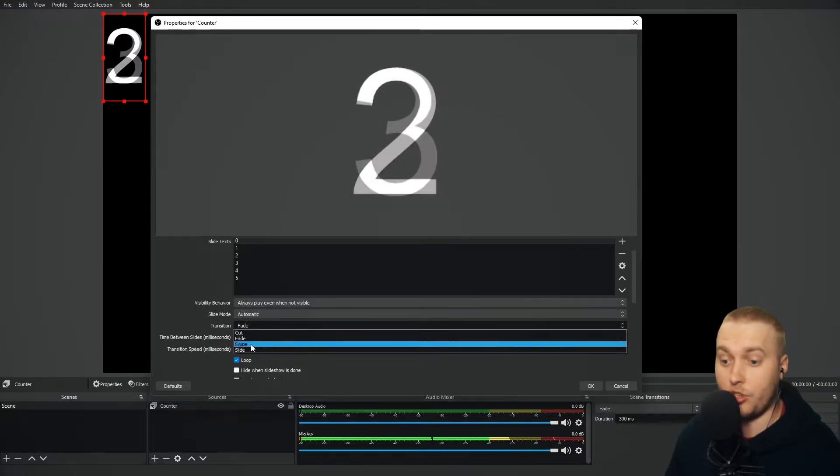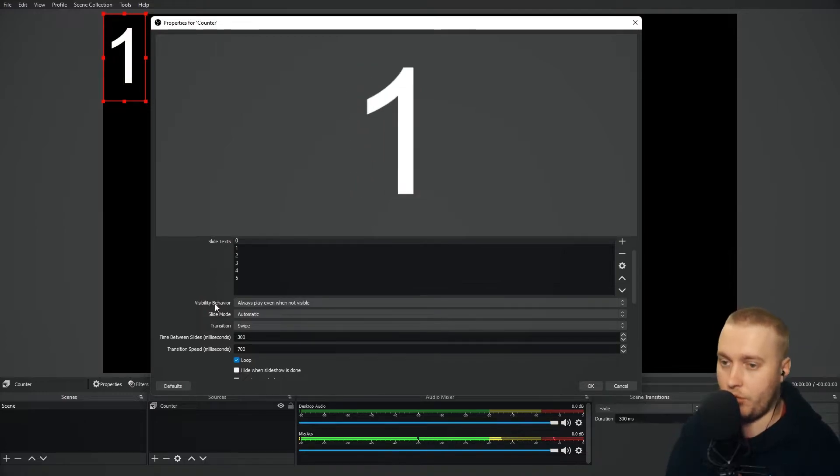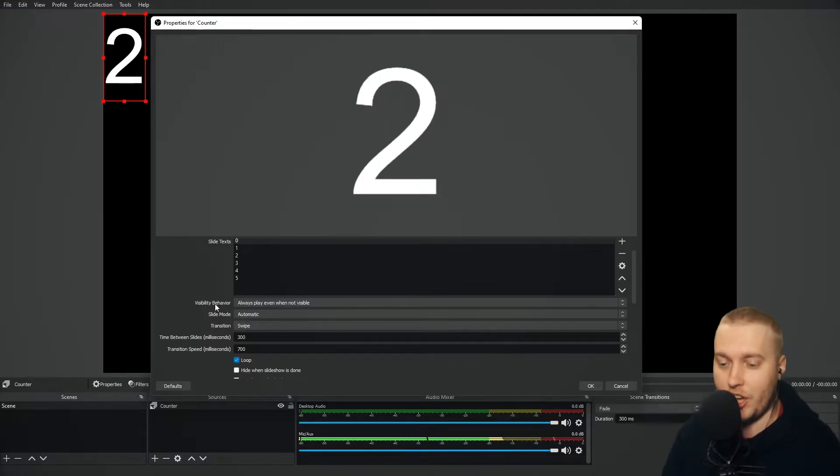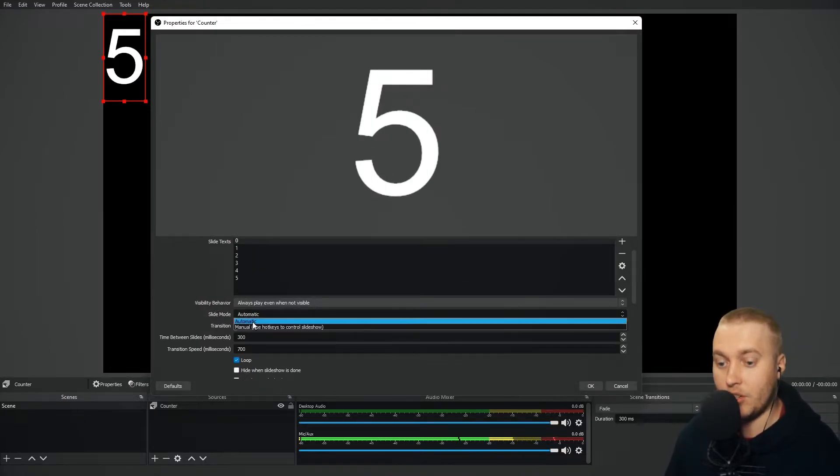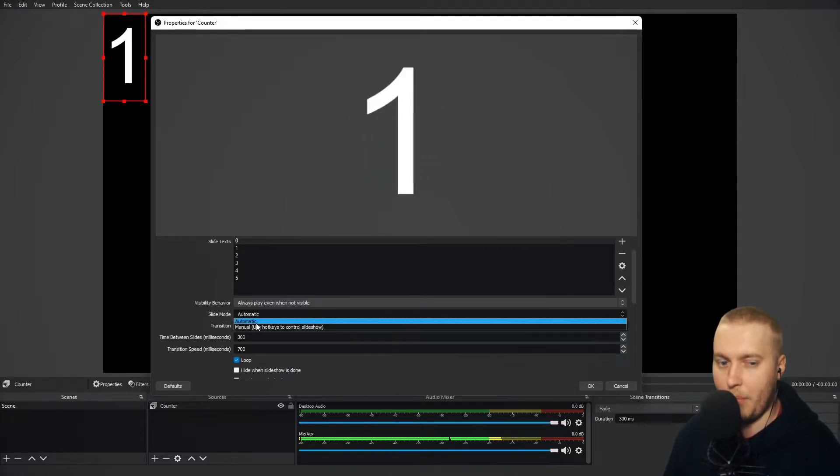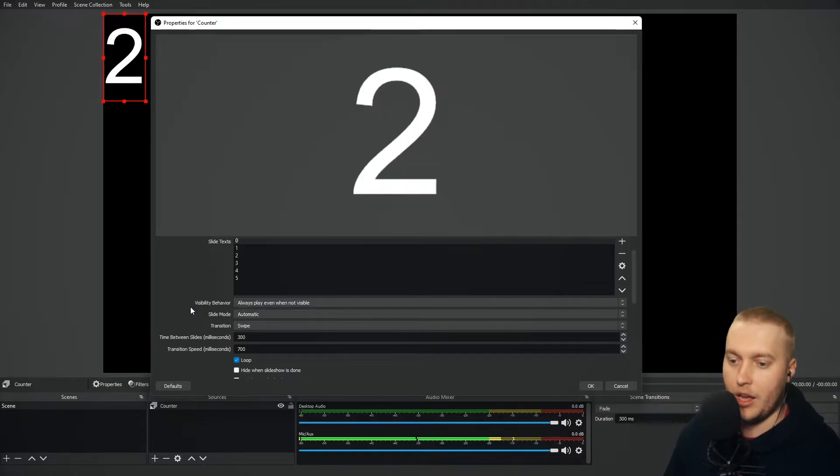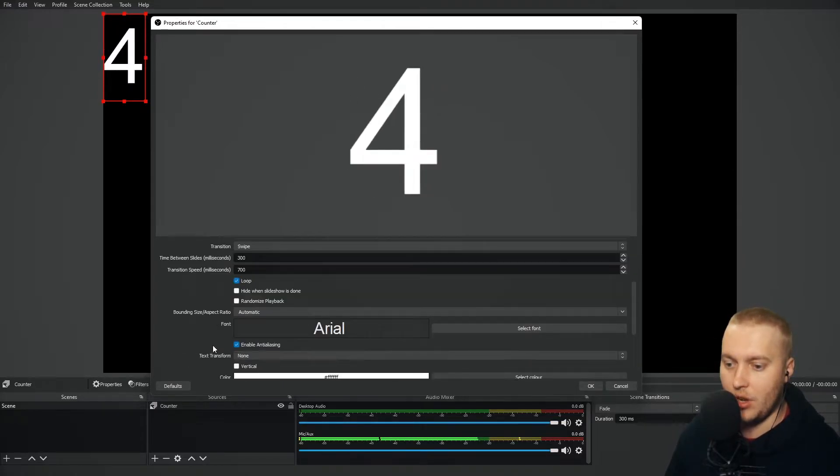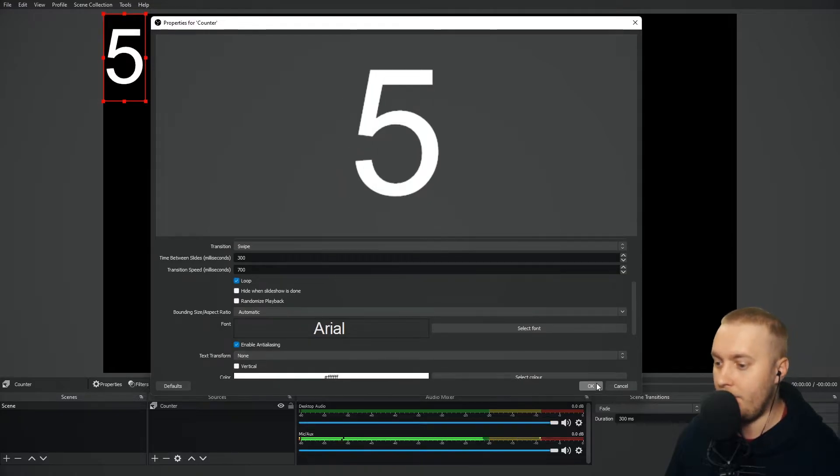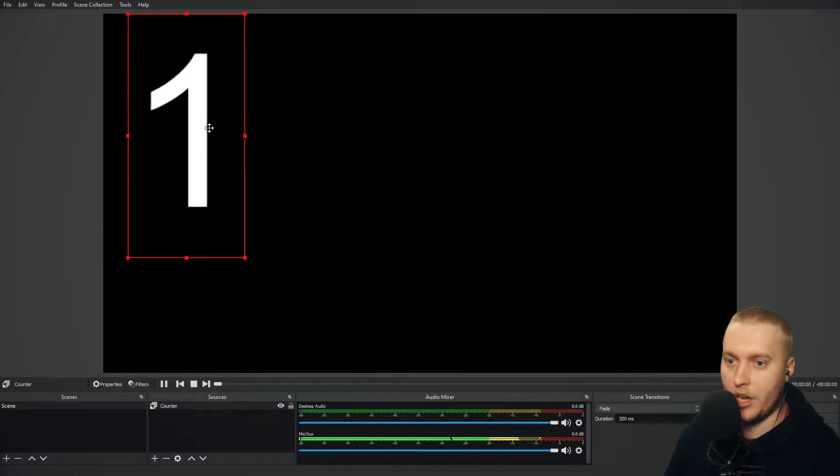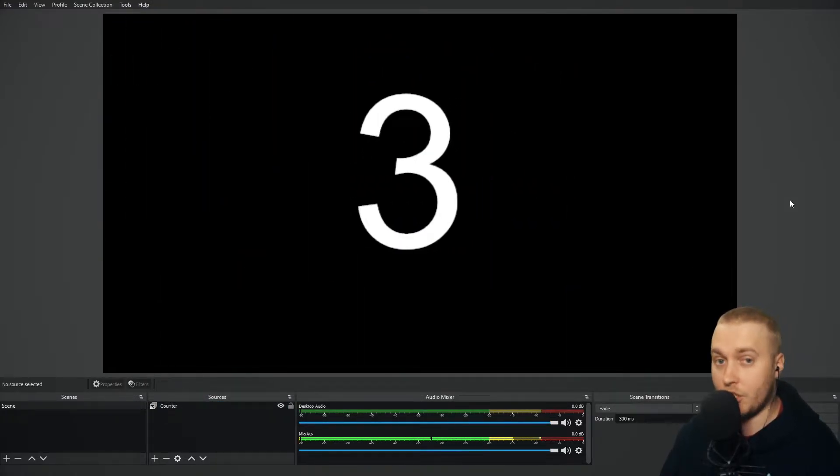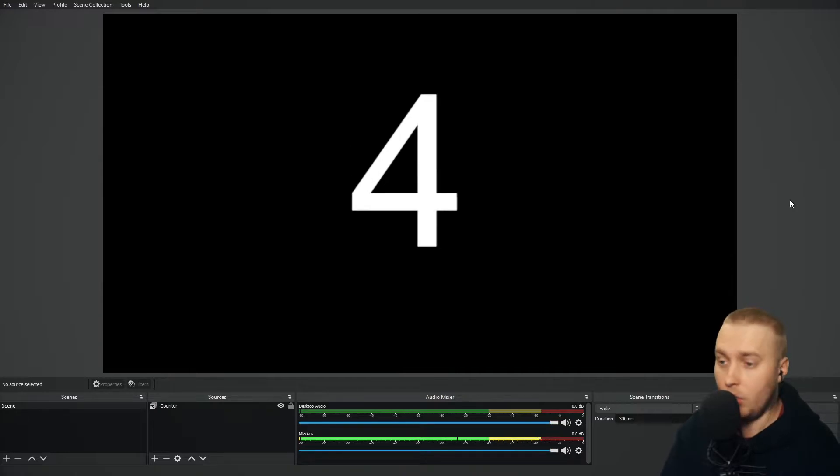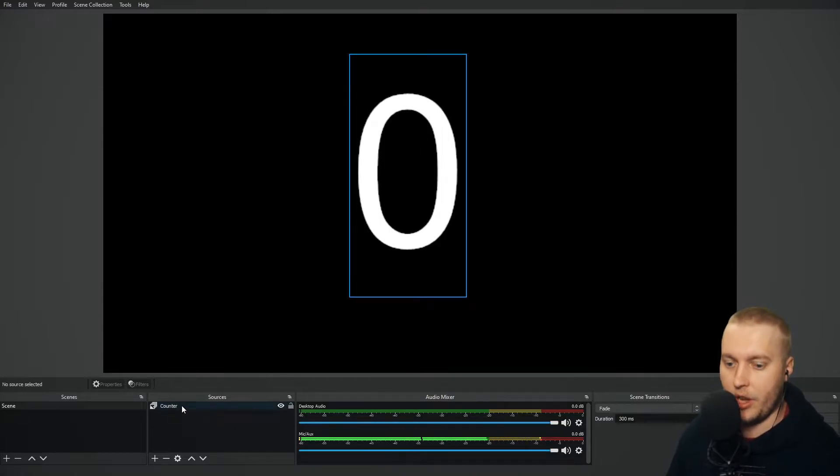I can change the Transition to Swipe as well. So you'll see that it swipes across as it changes those texts. Slide Mode is on automatic at the moment. I'll talk about manual very, very soon. But if I press OK, and we can enlarge it, and we put it in the middle of the screen, it just loops and loops around those text files.